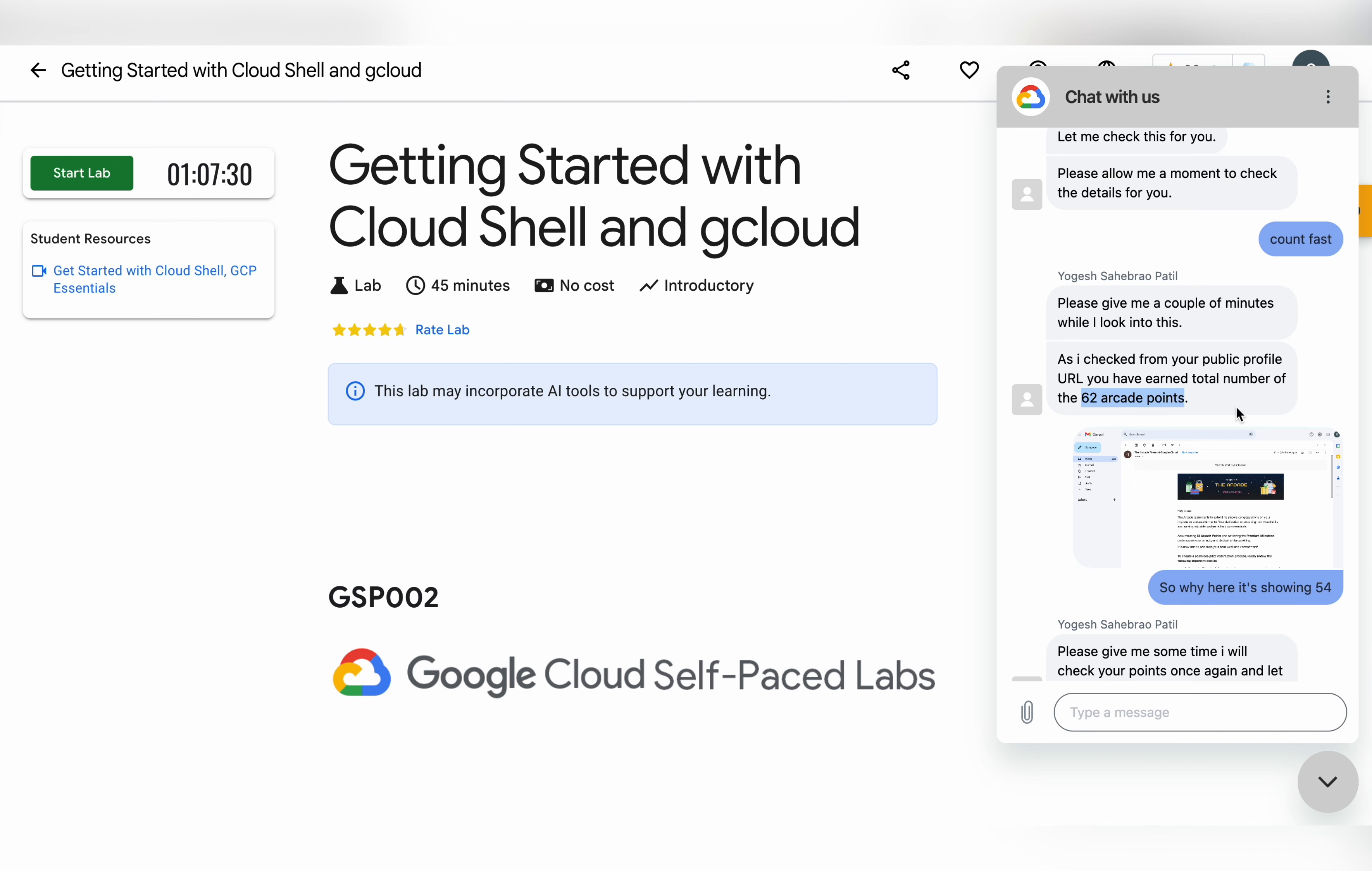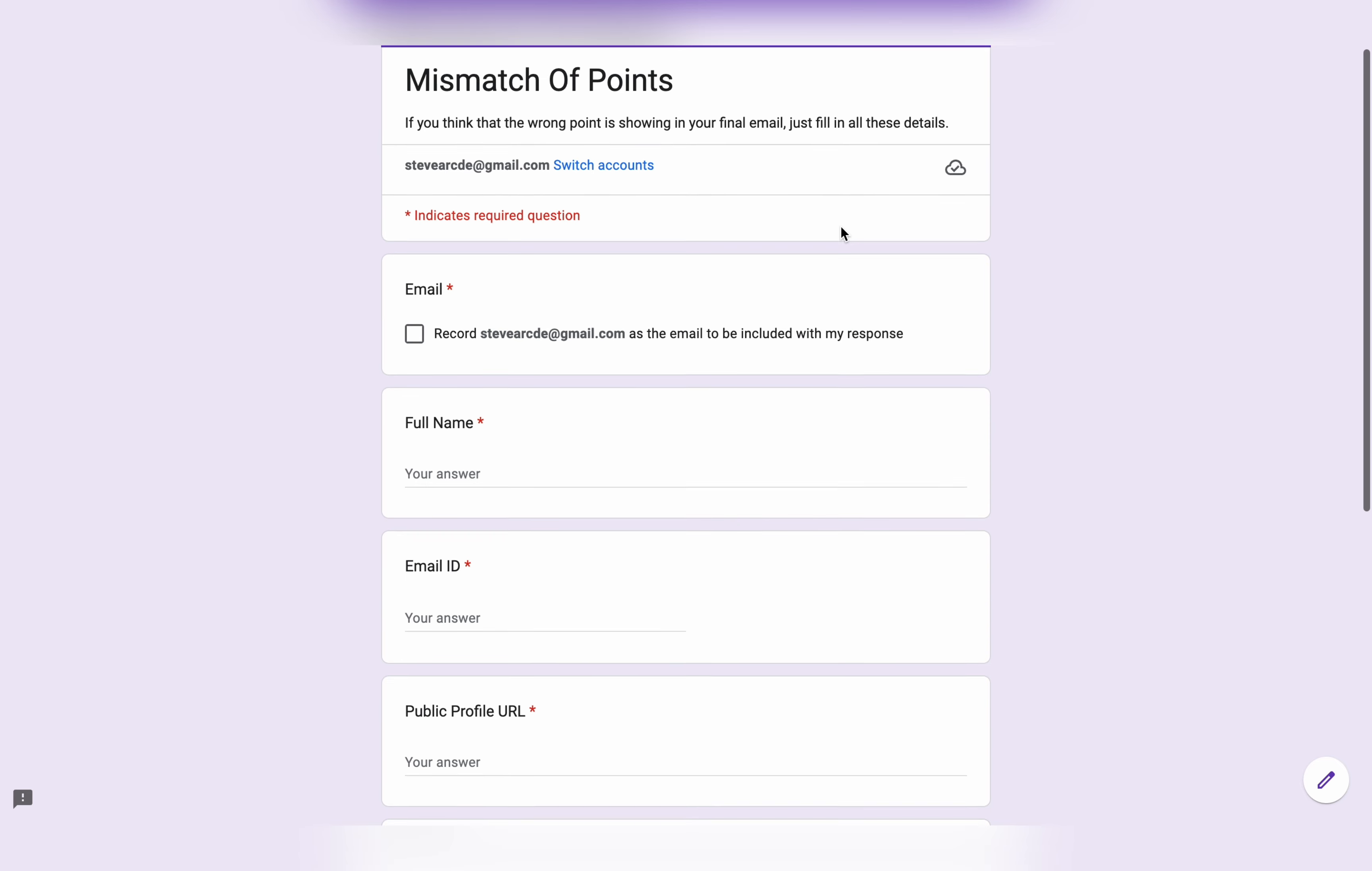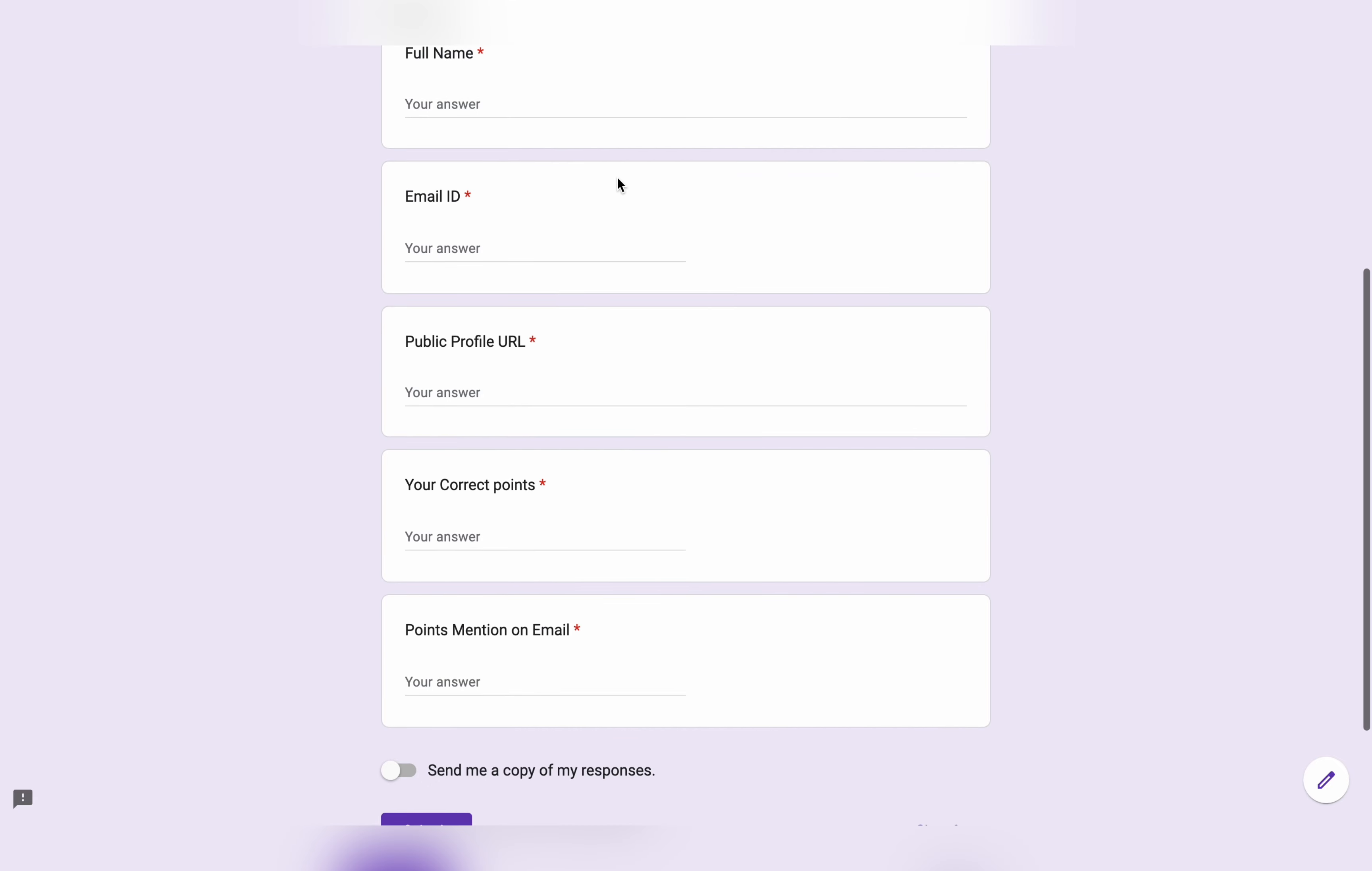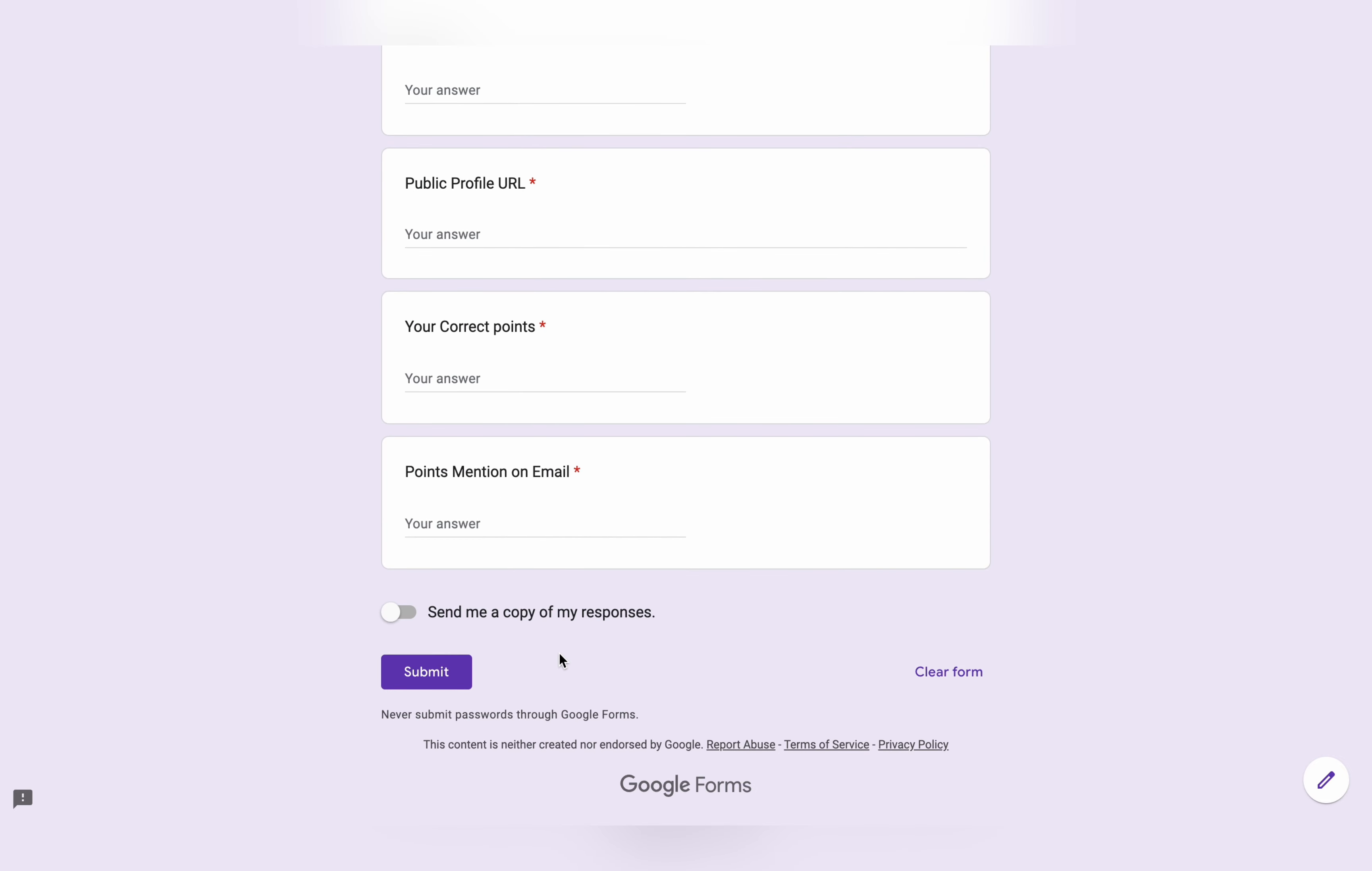If you are one of those, I will recommend you do not claim your swags yet, otherwise the team will not exchange your points. In the description box of this video, I will share one form link. Click on that link and fill all your information: your first name, email address, public profile URL, your correct points, and the points mentioned on your email. I will share this data with the team and they will share the new code with you.